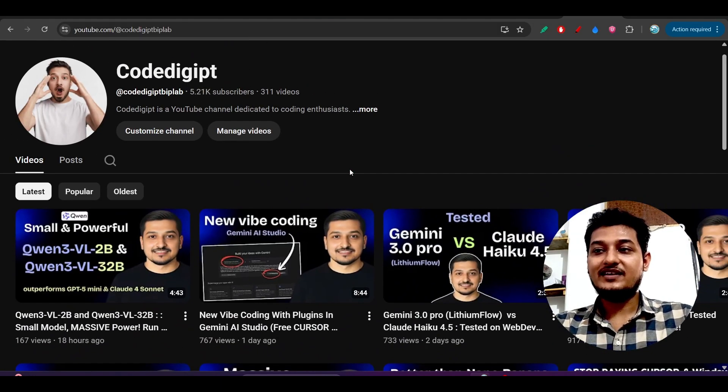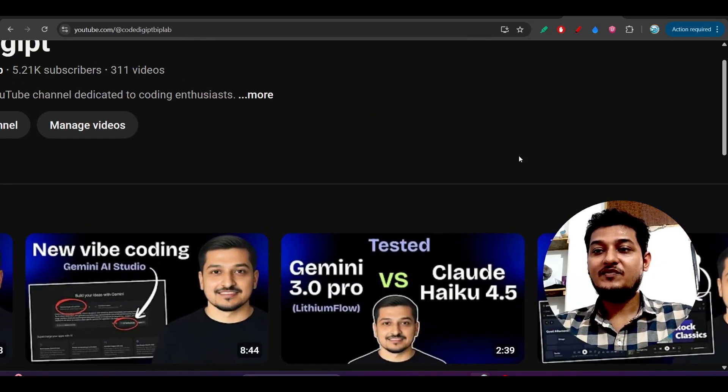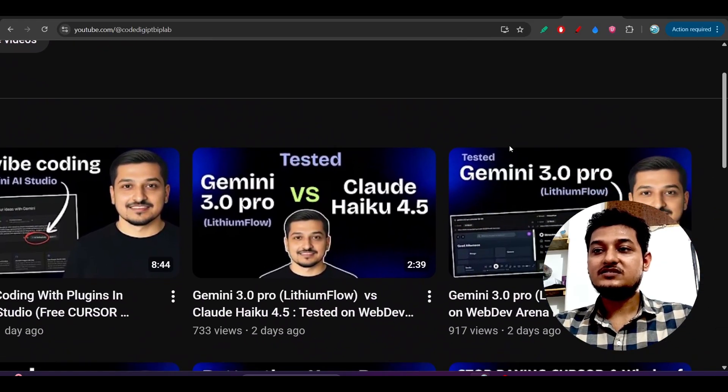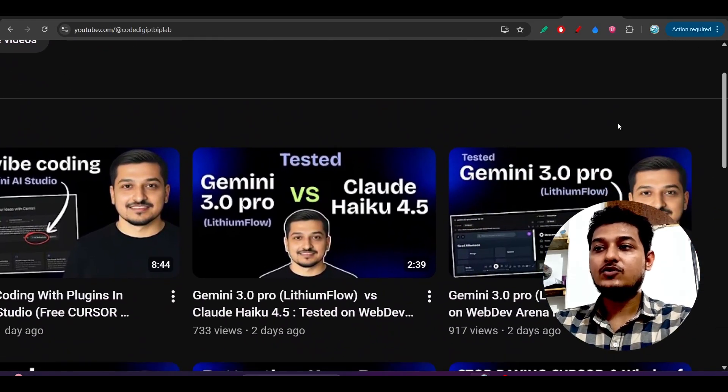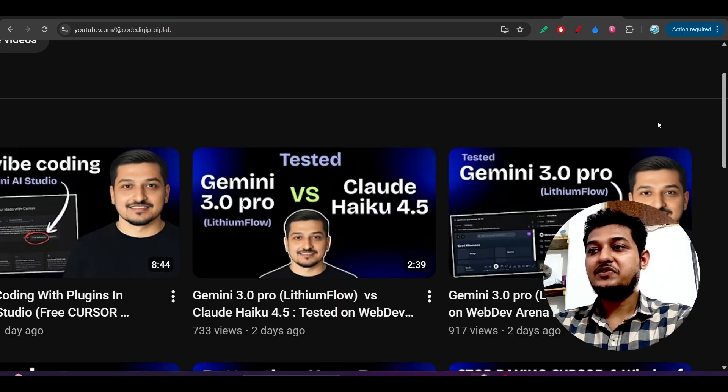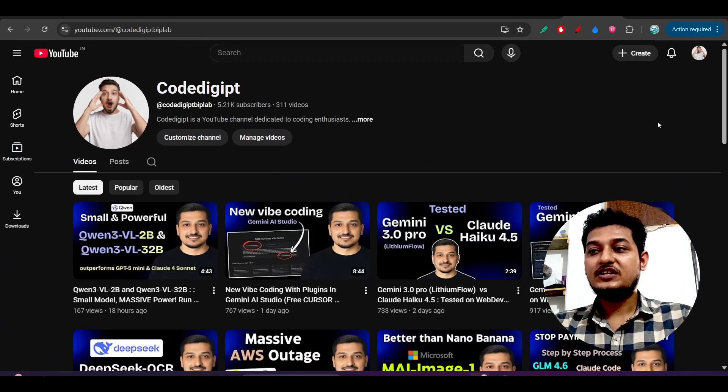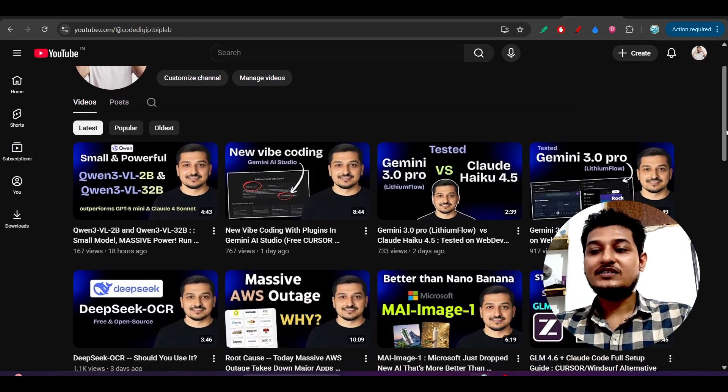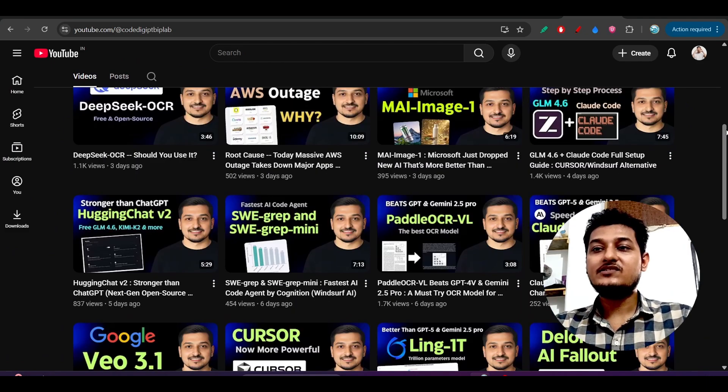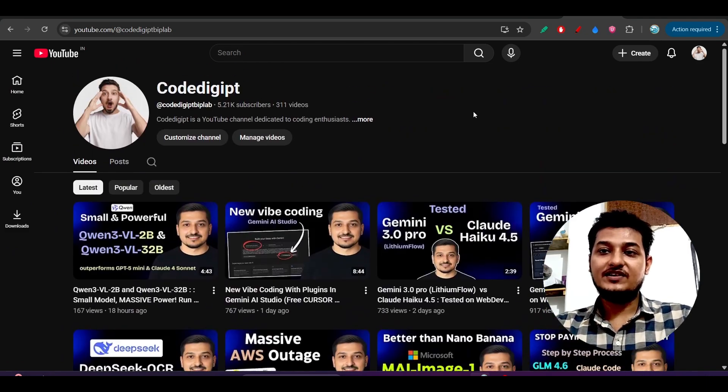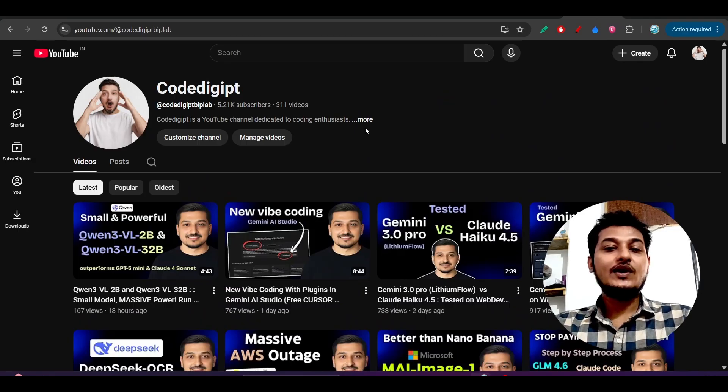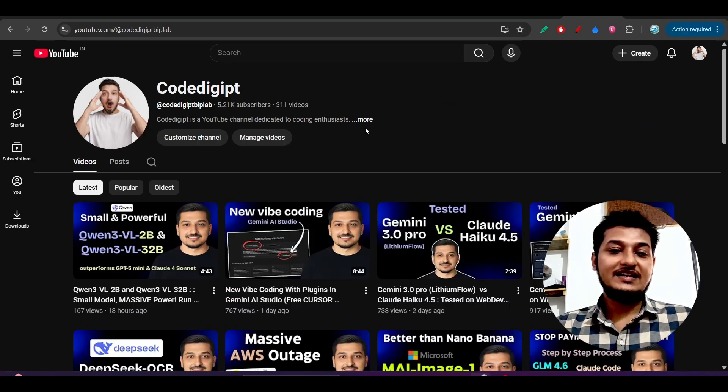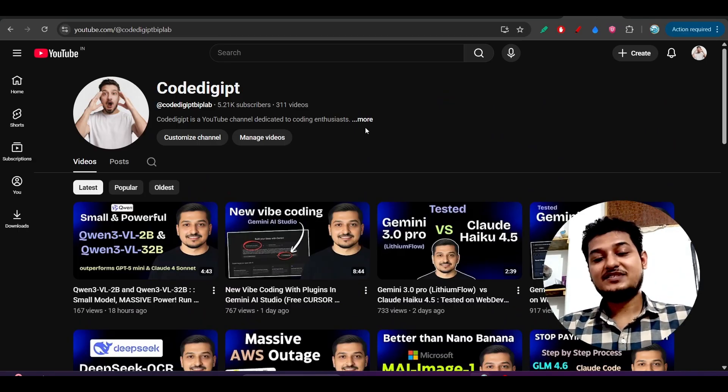And this Gemini 3.0 Pro versus Claude Haiku 4.5 and Gemini 3.0 Pro - these testings are available. Please watch those videos also. There are many videos I have already published, so please go and watch those videos. See you guys in the next video. Thanks for watching, bye bye, take care, and please like and subscribe this channel.